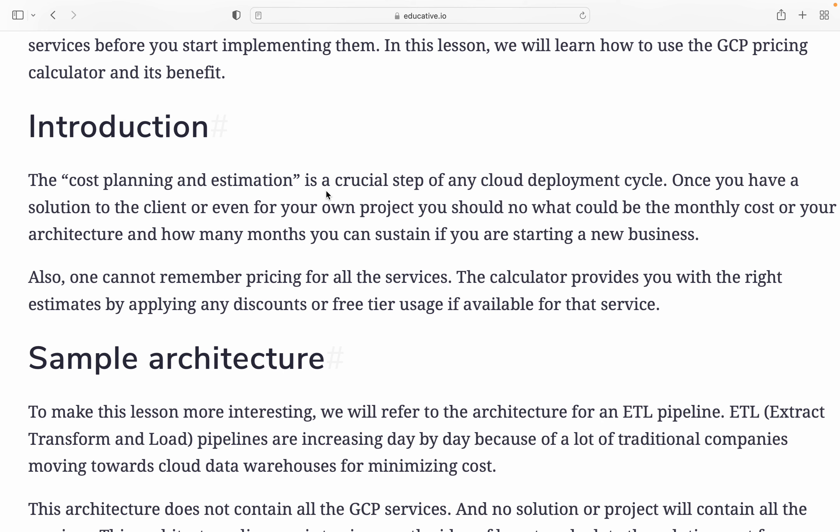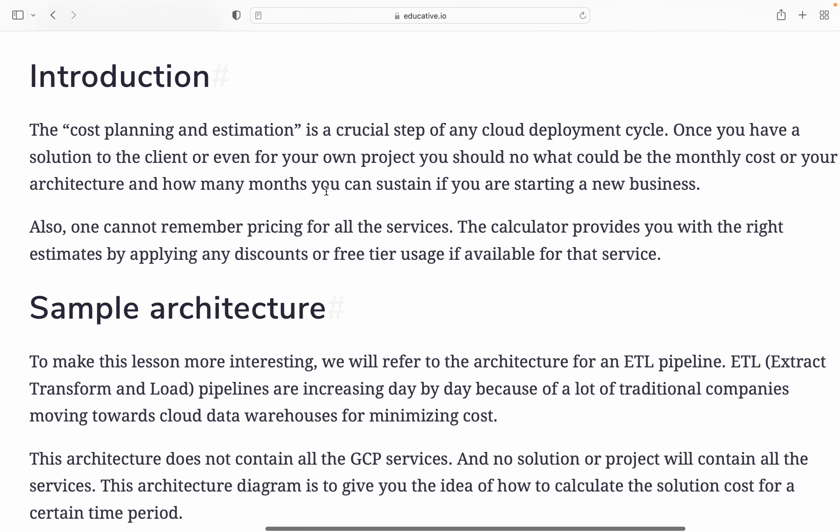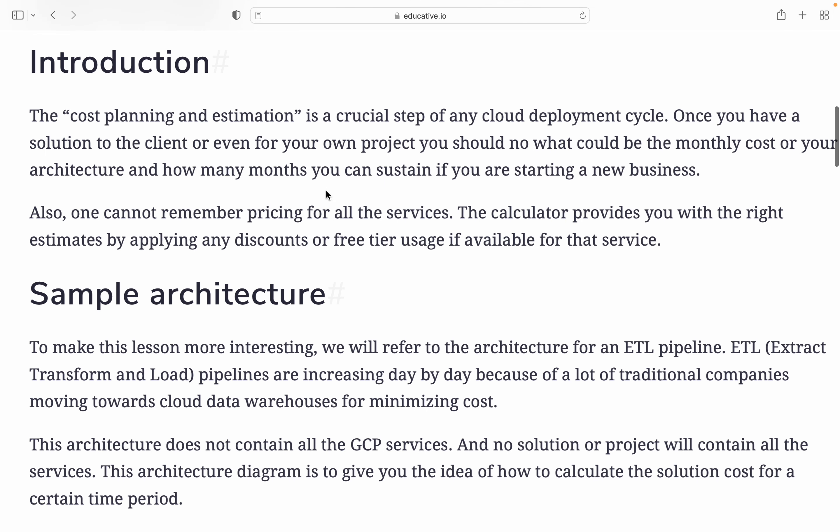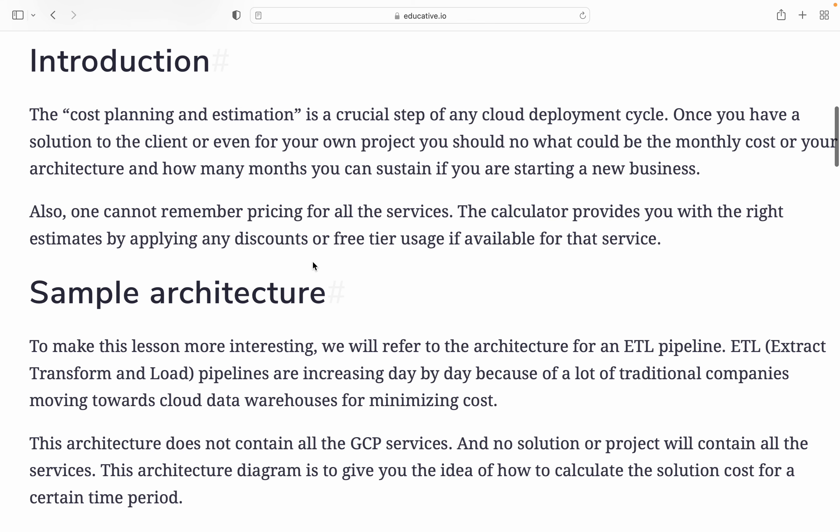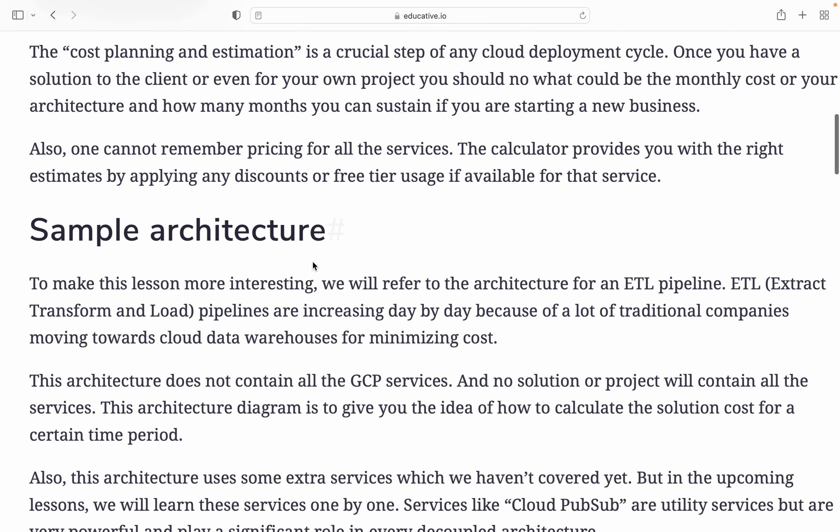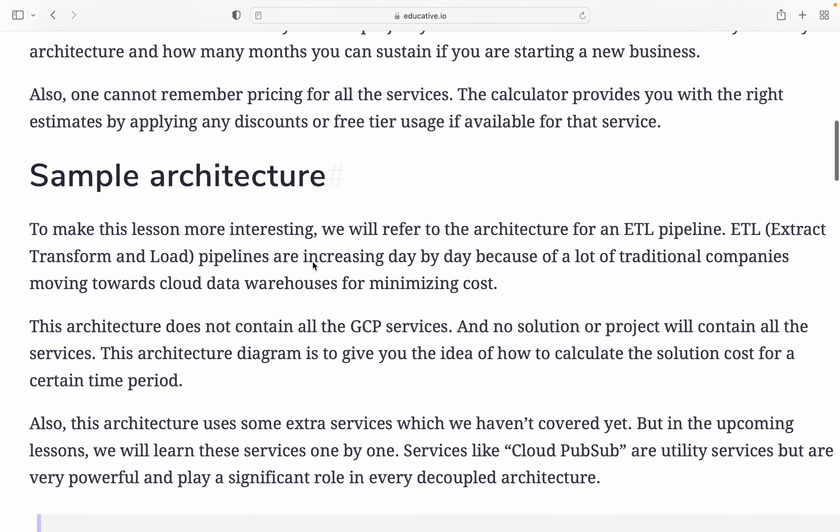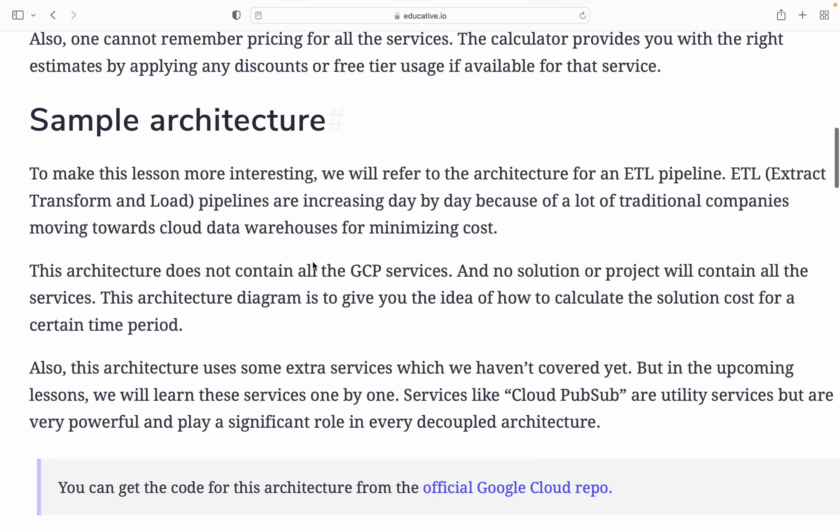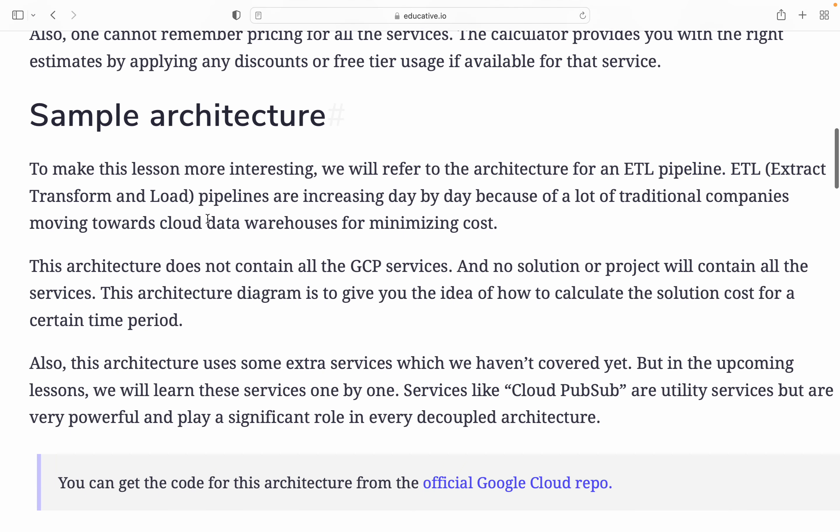Also, you cannot remember pricing for all the services. The calculator provides you the right estimate by applying any discount or free tier uses if available for that service.